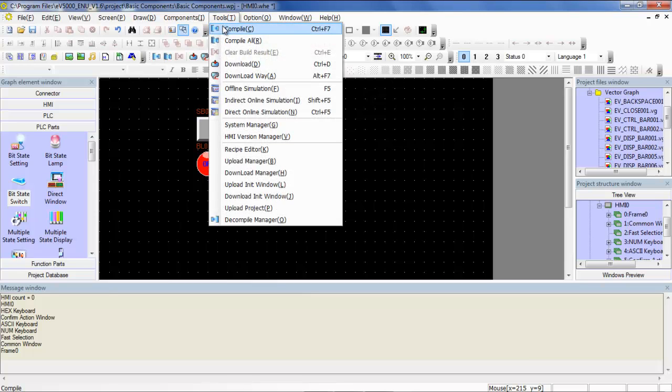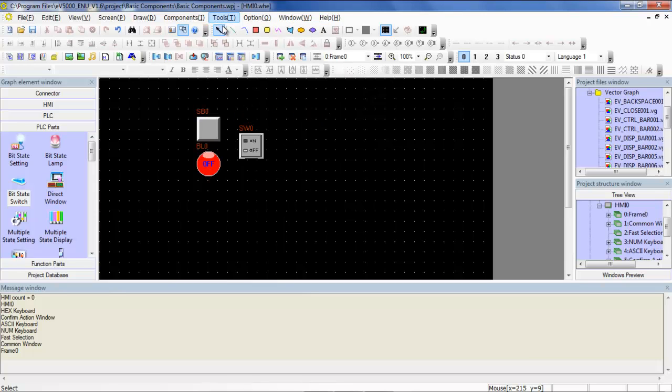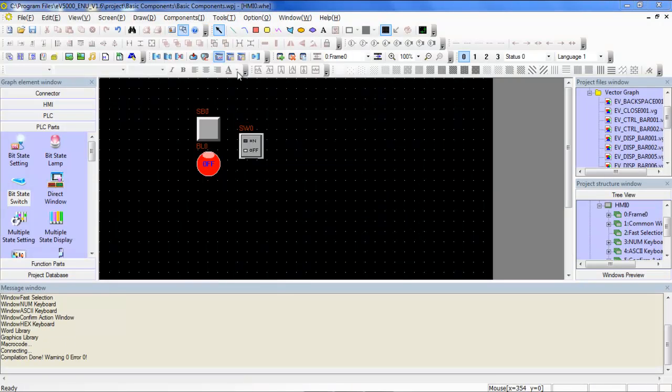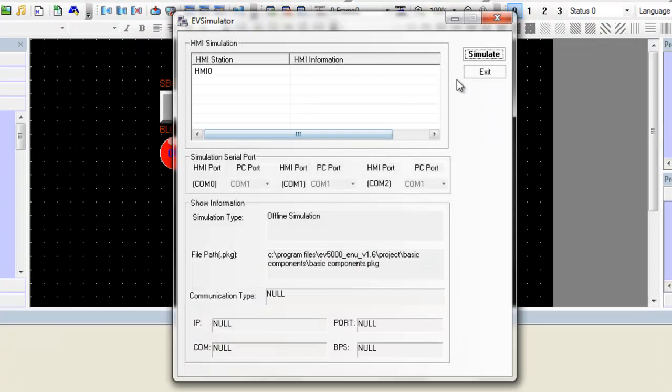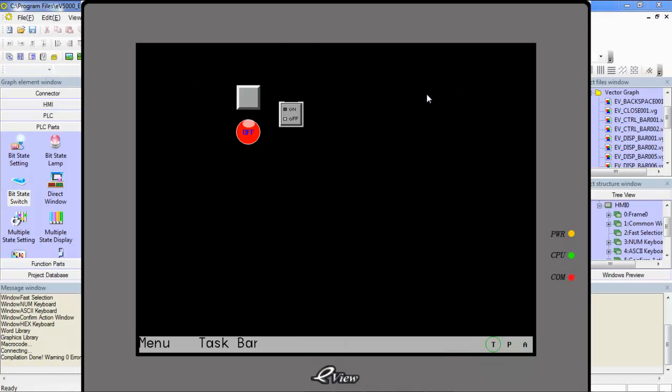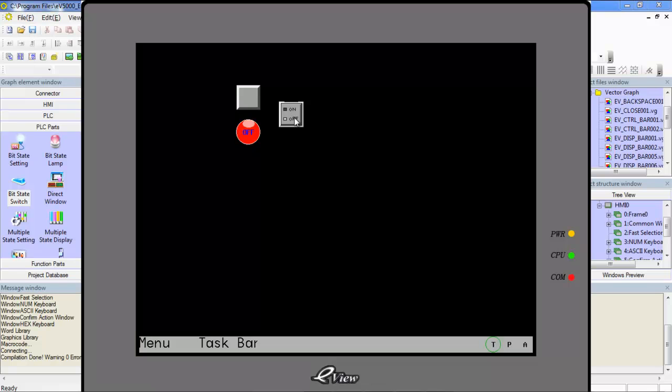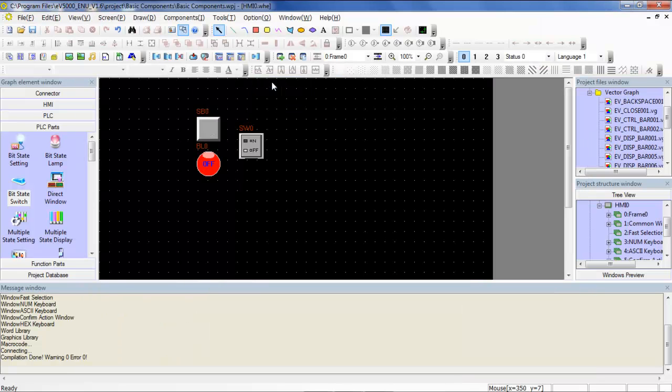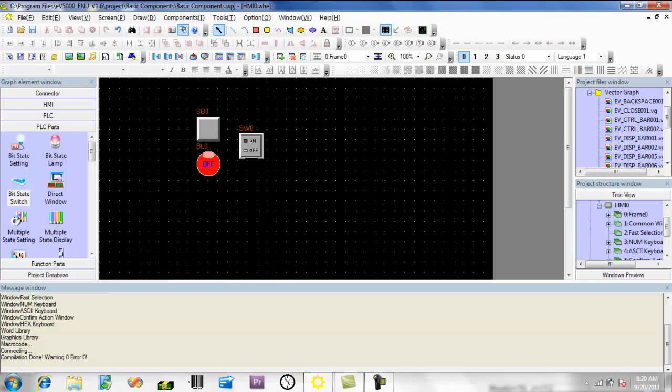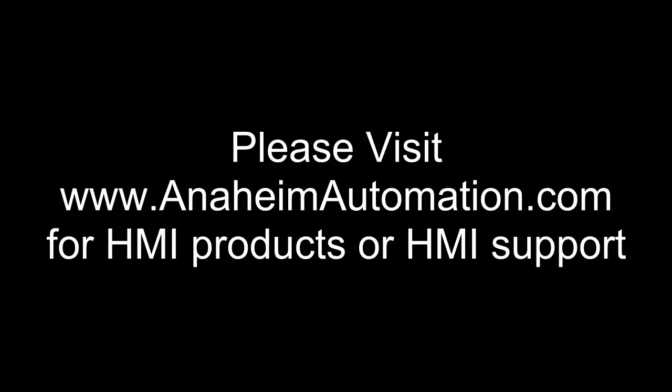Select compile to see if we get any errors. There are no errors. Now let's do an offline simulation to see how our components interact. Notice that both our bit state setting and bit state switch will both toggle our bit state lamp on and off. But remember that the difference between our bit state setting and bit state switch is that if we choose to, we can select a different input address for our bit state switch.